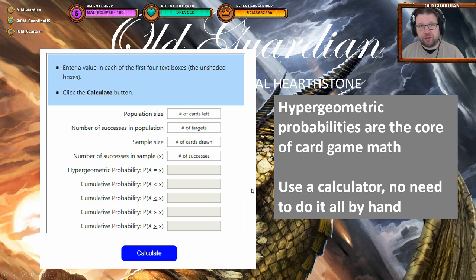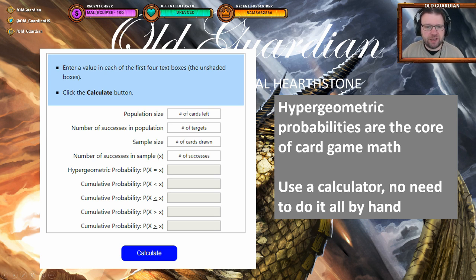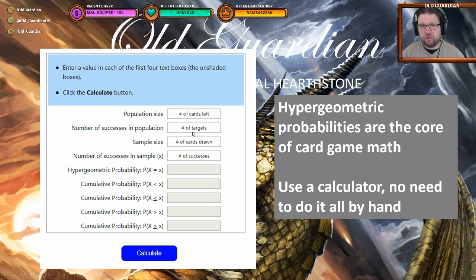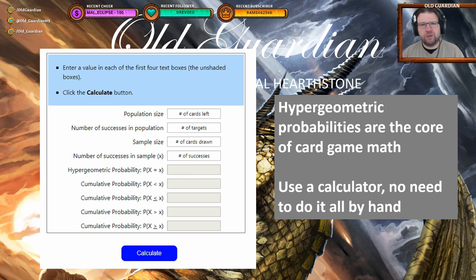Hypergeometric calculation looks like this. The population size is actually the number of cards left — for example, if you're calculating probabilities to draw cards from a deck, then that is the remaining deck size. Number of successes equals the number of targets that you want to draw. Sample size is just the number of cards that you will draw. And then how many successes have to be in the sample. In order to make this more tangible, let's look at a practical scenario.